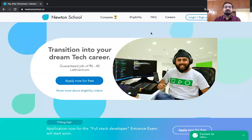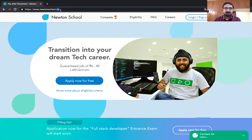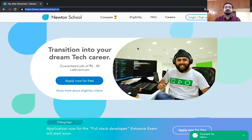To get started, open up the Newton School website. The URL is www.newtonschool.co. You can copy paste it from here. Just observe it. We have also provided the link in the description box.